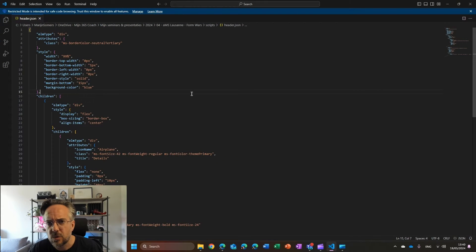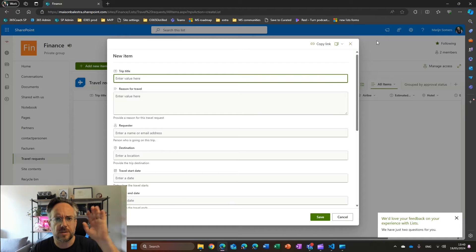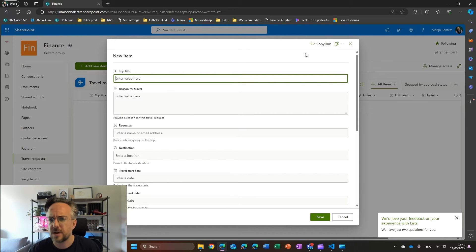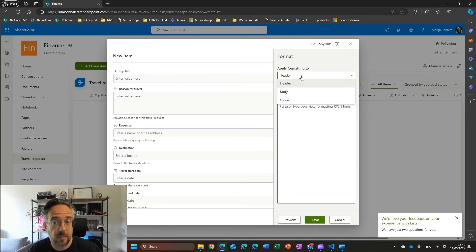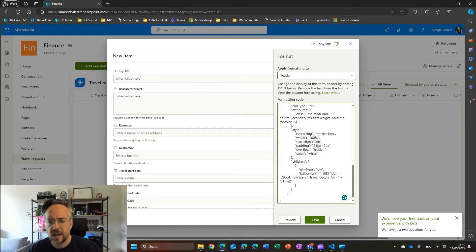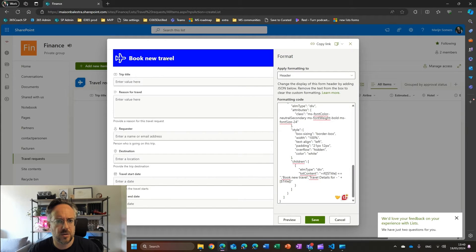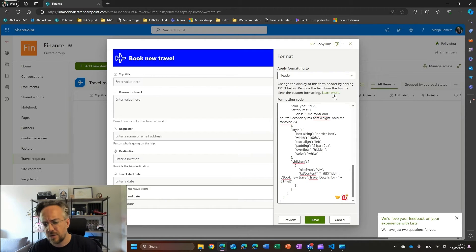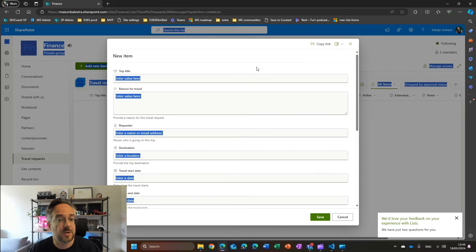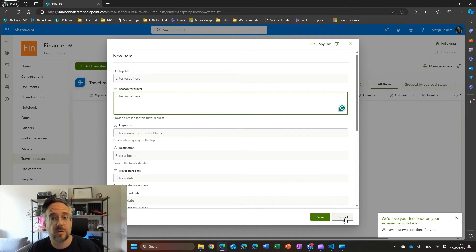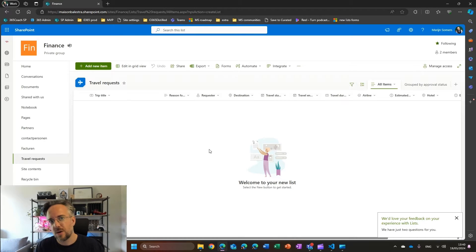You probably see me presenting about this somewhere around the world. This is some code that I have, all documented on the Microsoft support pages — I'm not making this up. Here I can say that I want to configure the layout, and I can apply some formatting to my header, body, and footer. I'll just paste that in here, do some previews, and now you see my header is looking nicer. But this is something you could have done for quite some time already, so I'm just going to cancel that — because that's not what I want to show.